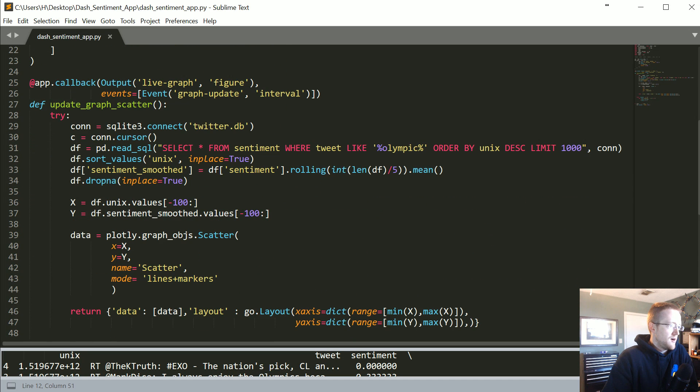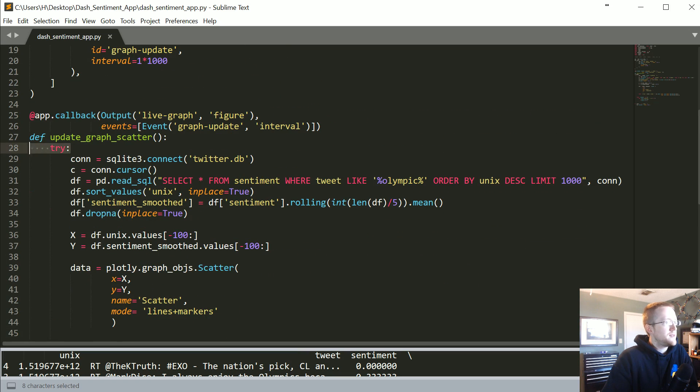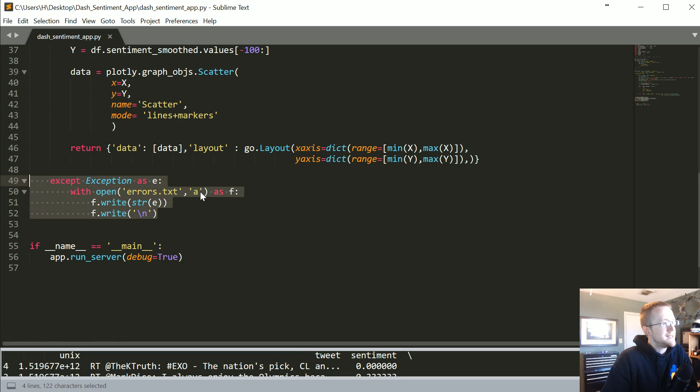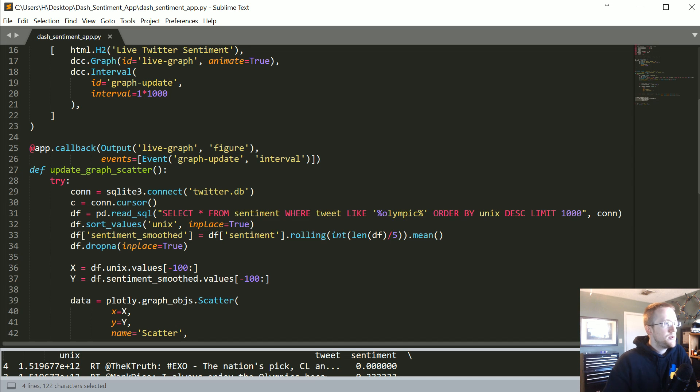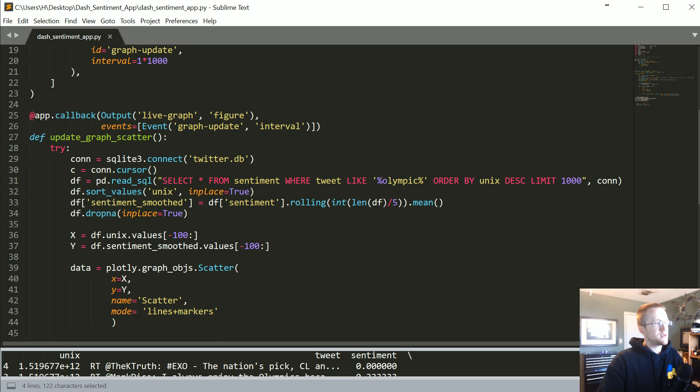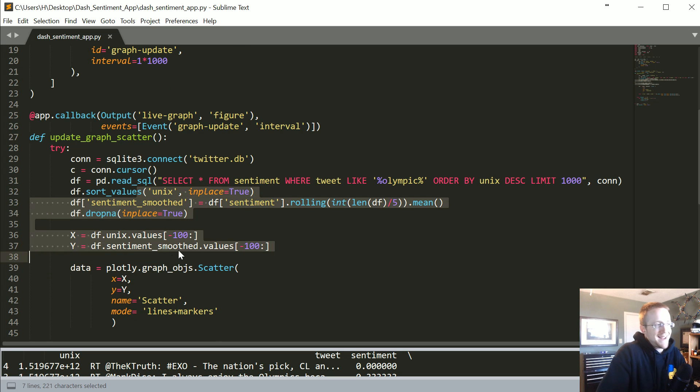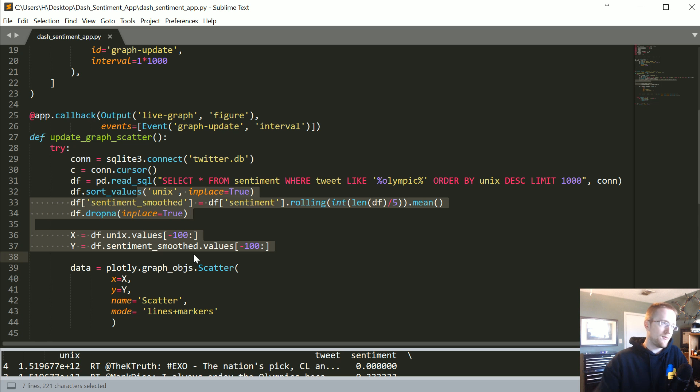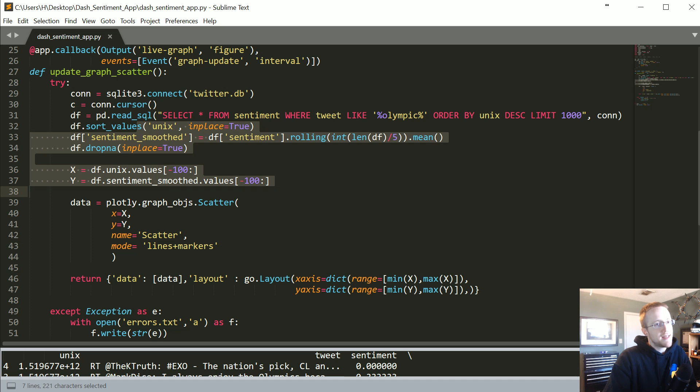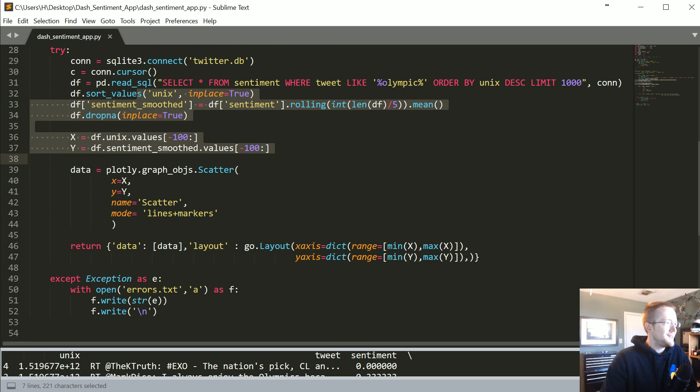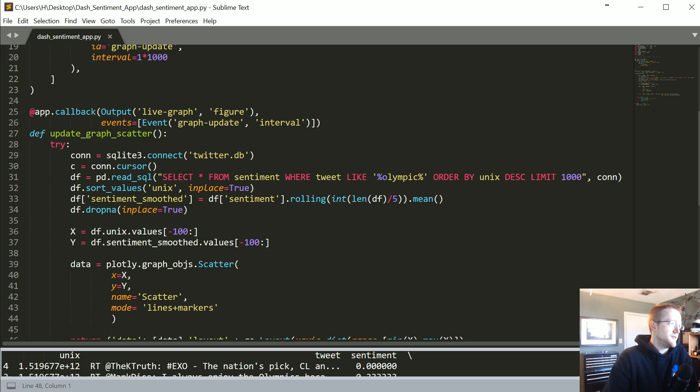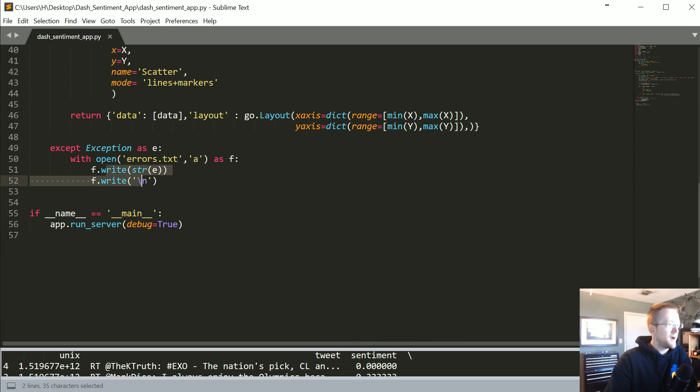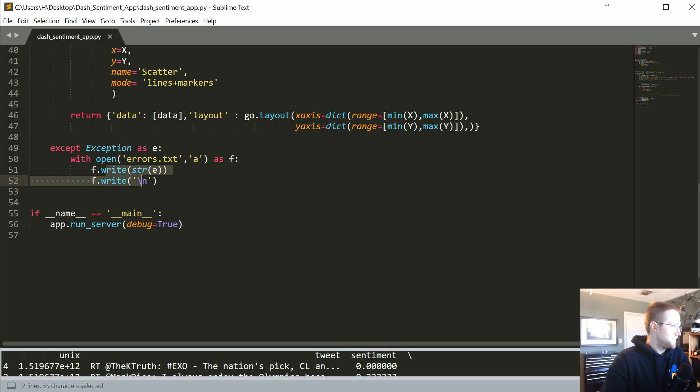The only other thing I've done is added try and except. The reason why is if you hit an error in Dash, because Dash is actually running a server, the output is going to that little server and I don't know how to see that information. All I did is just made a little error text file, so if it does happen to hit an error it's going to write it to that text file.